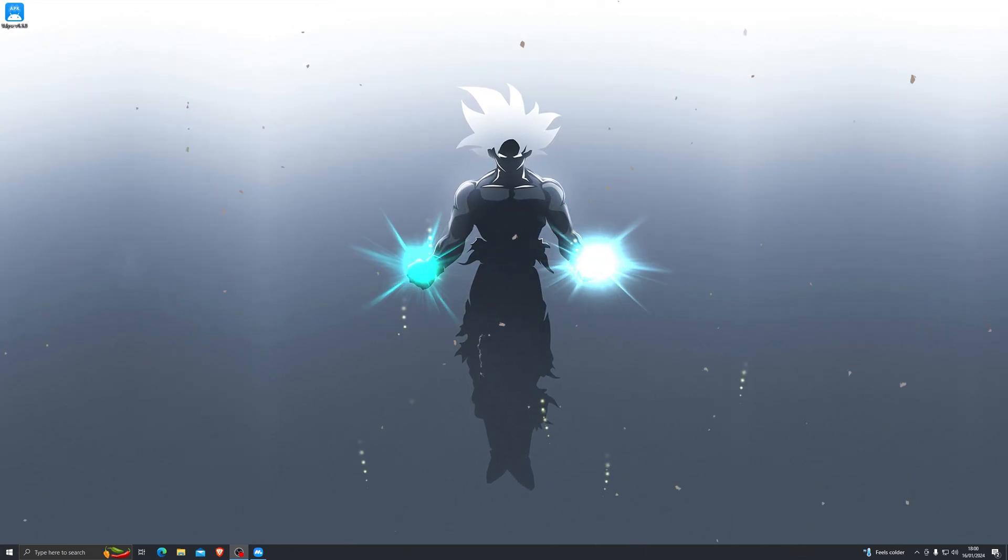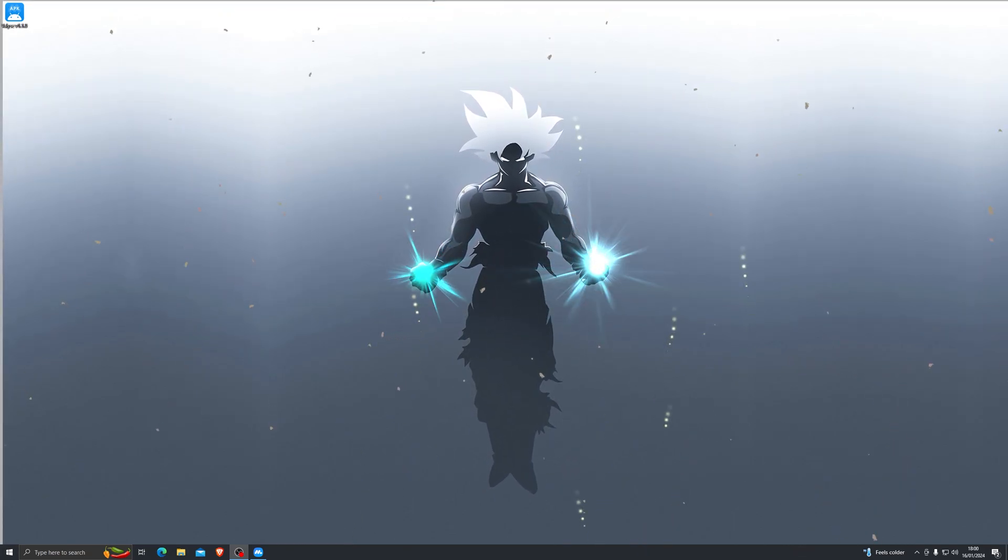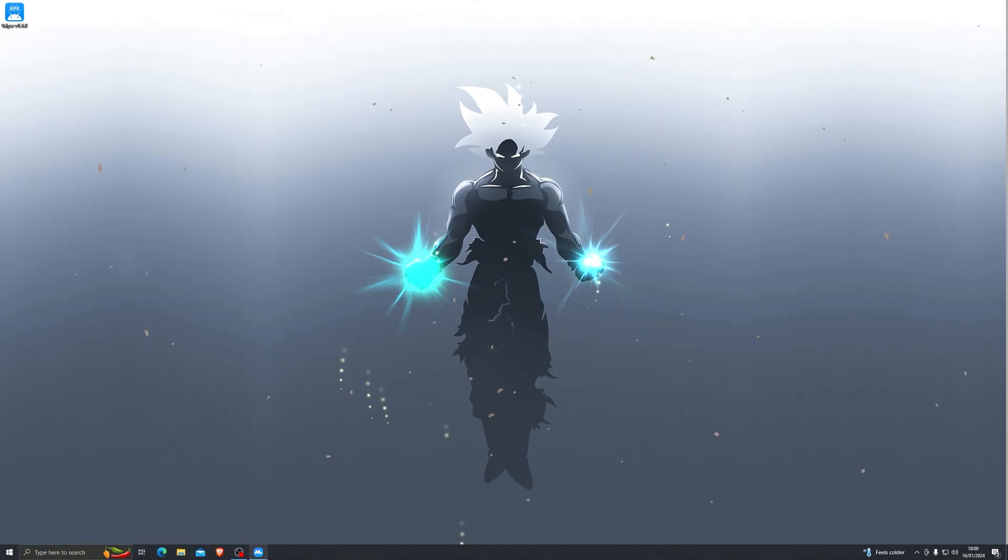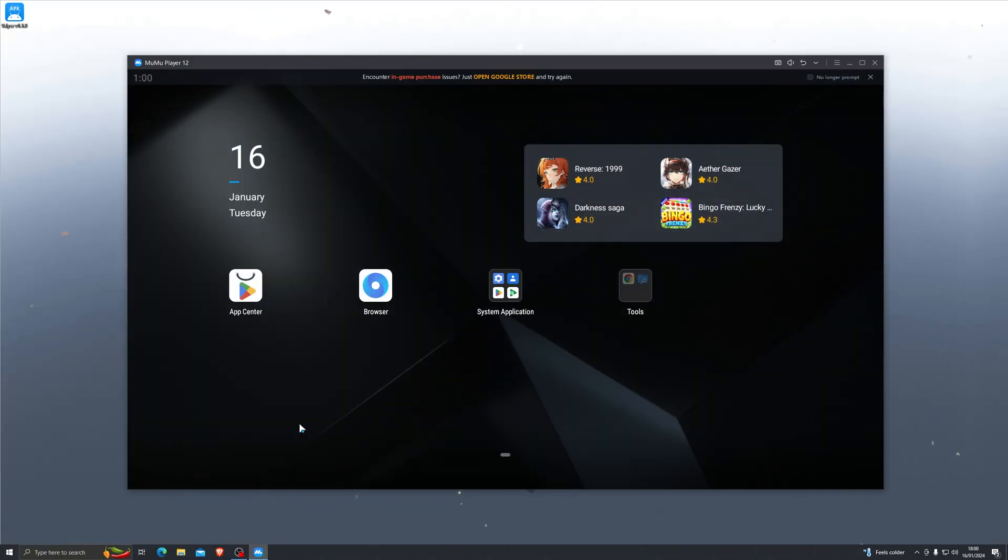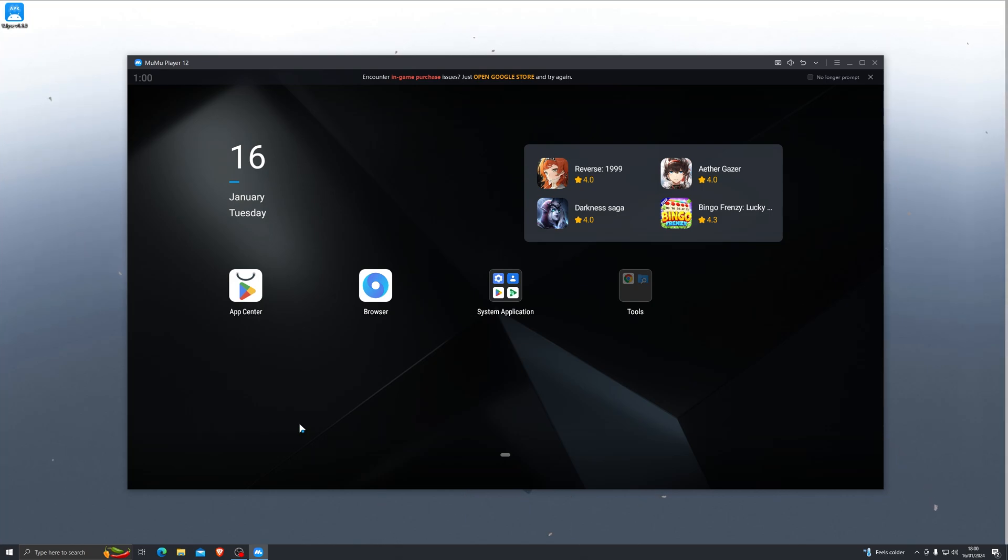So as always, make sure you watch the video to the very end so you don't miss any of the important steps. And let's get right into it. As you guys might know, you will need an emulator to use the executor, so there will be two emulators linked down in the description. One of them being the Mumu emulator, which I'm using in this video, and the second one being the Bluestacks emulator.